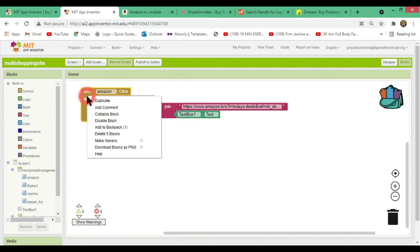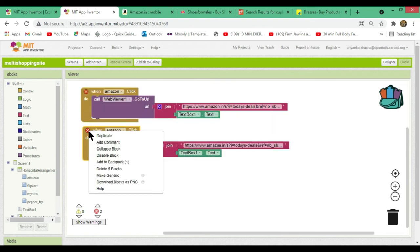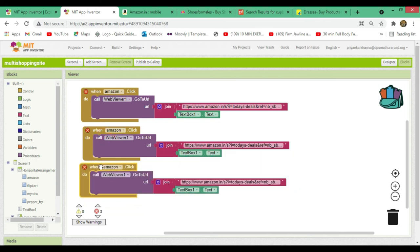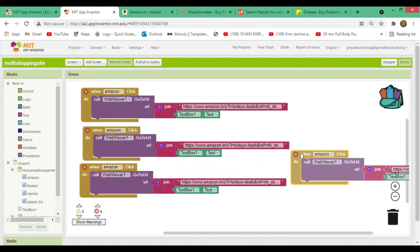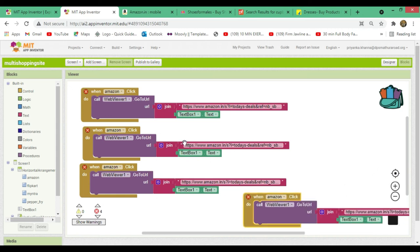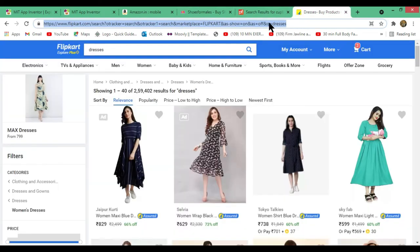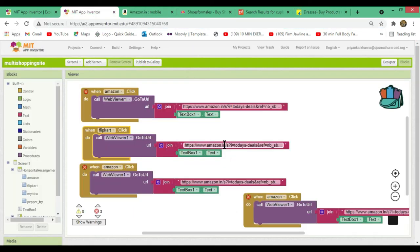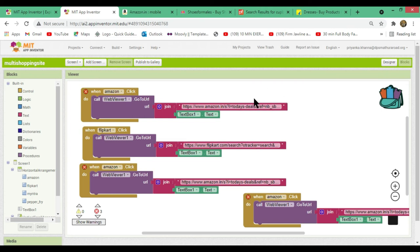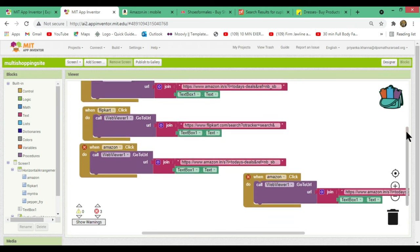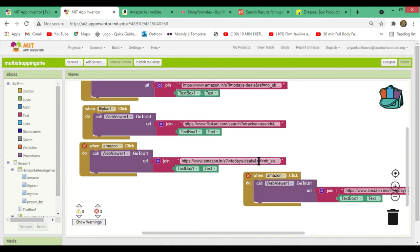Now duplicate this block four times since we are using four different buttons — you can add five or six buttons as you choose. Change the second duplicated block to Flipkart: copy the Flipkart URL from the description and paste it in. Remember, use only the specific URLs shared in the description box for each website.